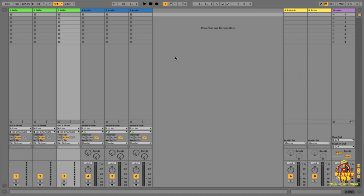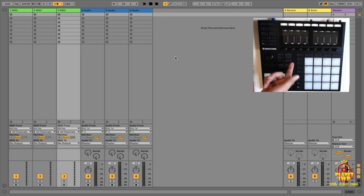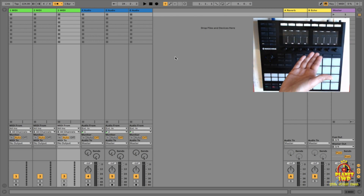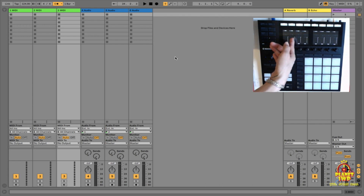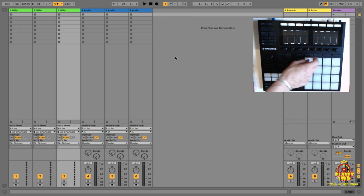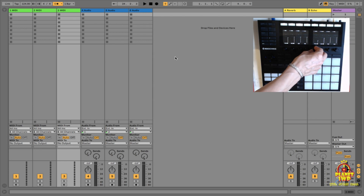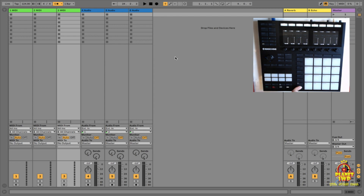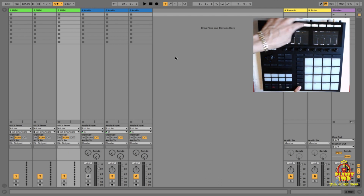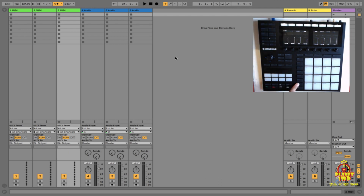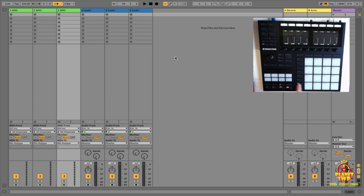Now that we've done that, take a look at the Maschine MK3 — it has changed. At the top we now have levels we can change. Let's go to an audio track so you can see it better. You can see that I am lowering and raising the volume of track five. This is track four — I can mute tracks by holding the mute button and muting whichever track I want.